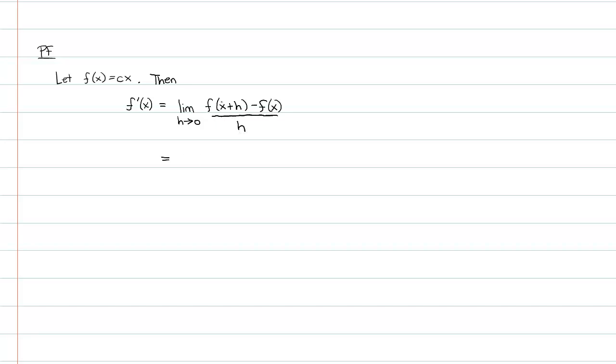If you want a long-winded description of the interpretation of that, you can look at a previous video that I've done. I think it was the last video I did where I was long-winded about that. When I plug x plus h into the function, I get c times x plus h. And of course, from that, I want to subtract f of x. f of x itself is just going to be c times x.